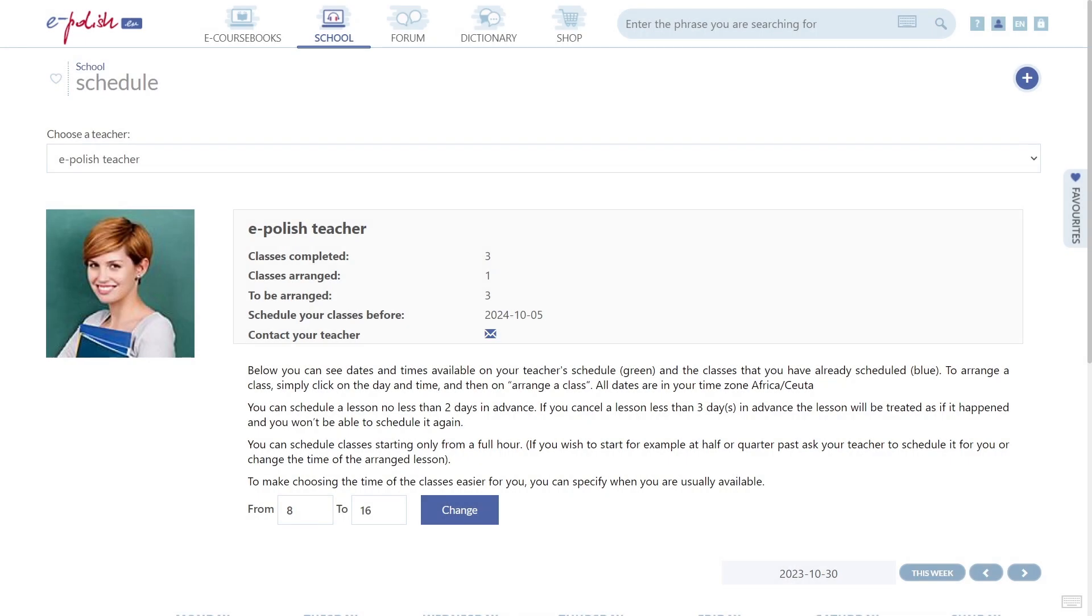Please note that the option is only available if you have at least one lesson to be arranged.